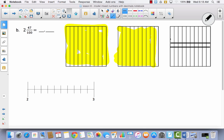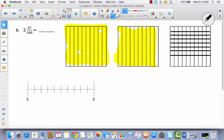Go ahead and be drawing these lines on your area model as well. Let's go back and count to make sure we have ten: one, two, three, four, five, six, seven, eight, nine, ten.